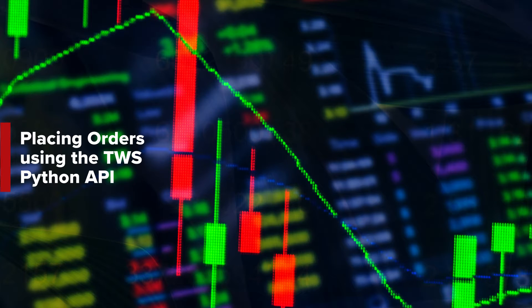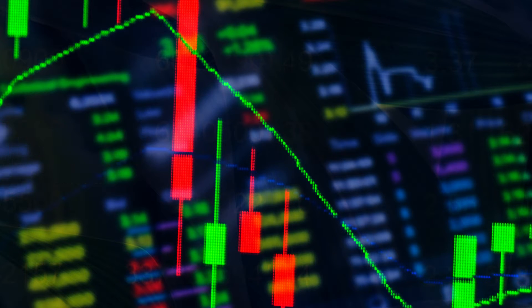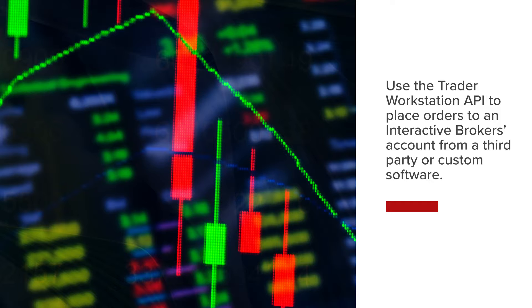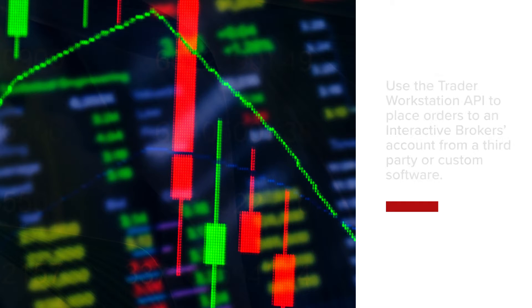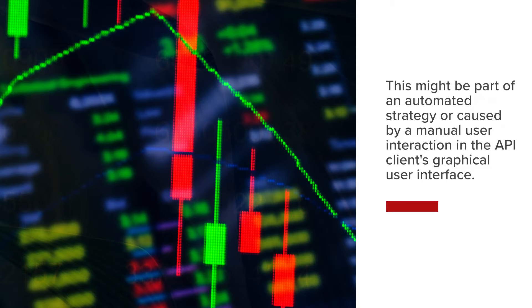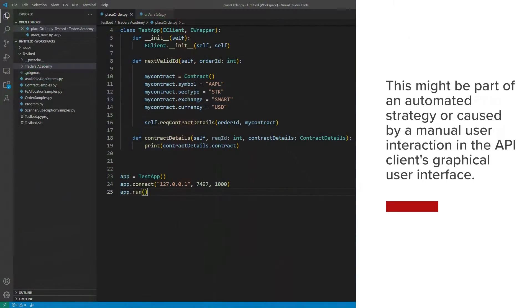A common reason to use the Trader Workstation API is to place an order to an Interactive Brokers account from a third party or custom software. This might be part of an automated strategy or caused by a manual user interaction in an API client's graphical user interface.